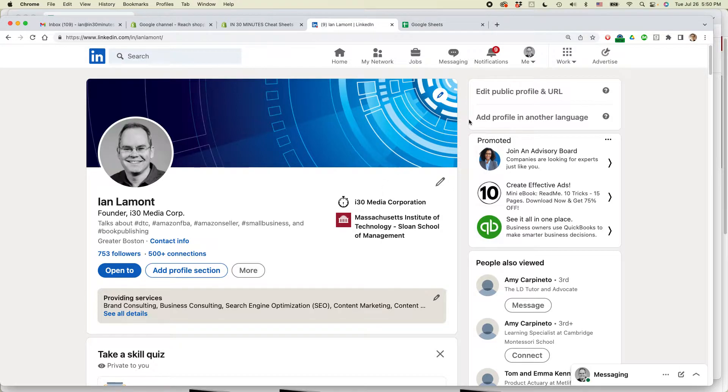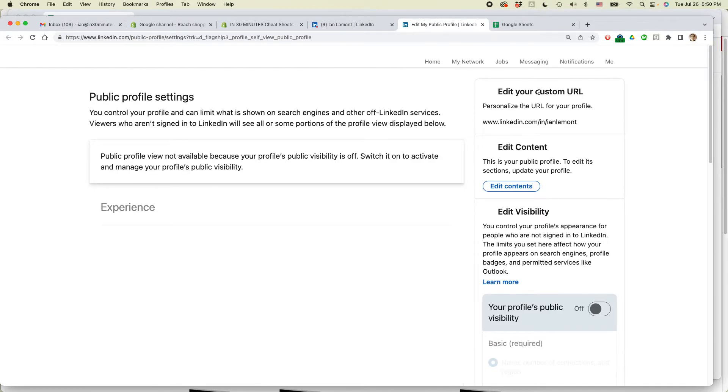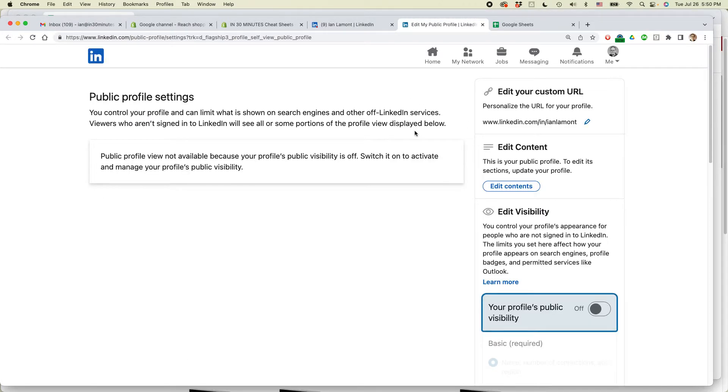At the top right corner of the screen, you will see Edit Public Profile and URL. Click on that, and this screen will pop up.